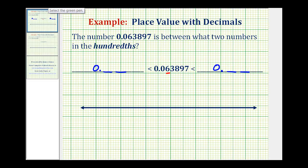One way to do this is to think of rounding this number down and then rounding this number up to the hundredths place value. If we rounded this number down to the hundredths place value, we would keep the six and eliminate the remaining digits to the right. So we would have zero point zero six, or six hundredths.